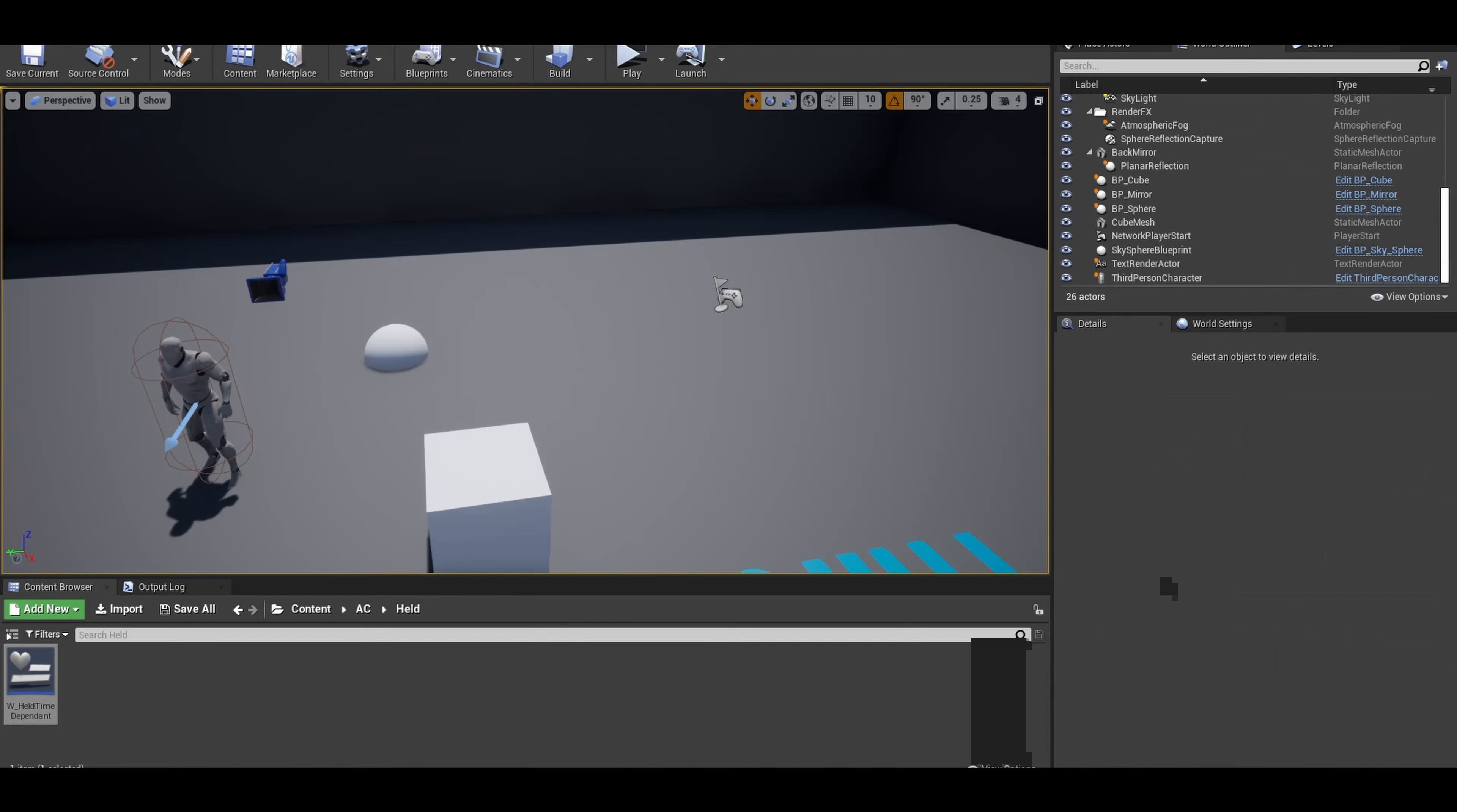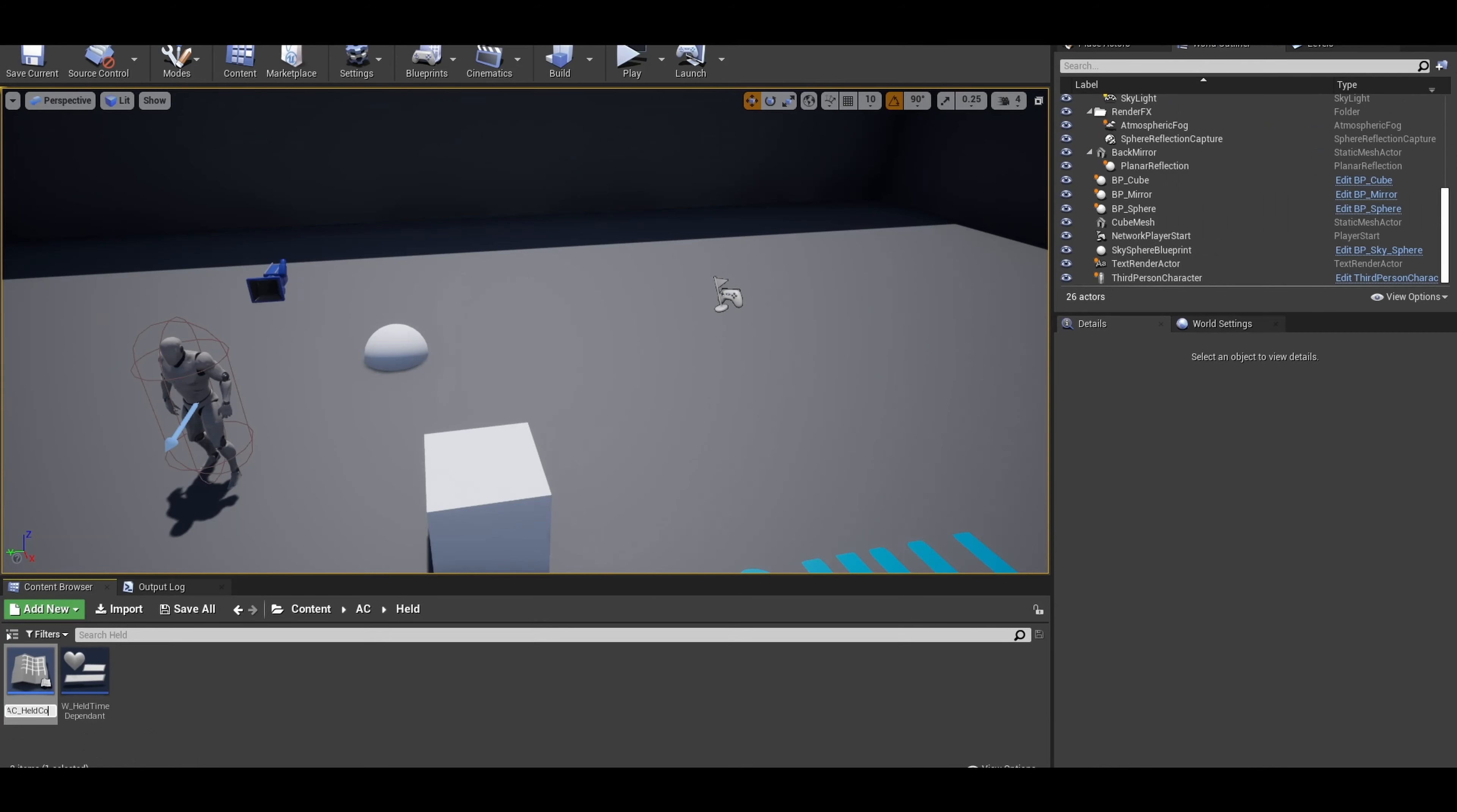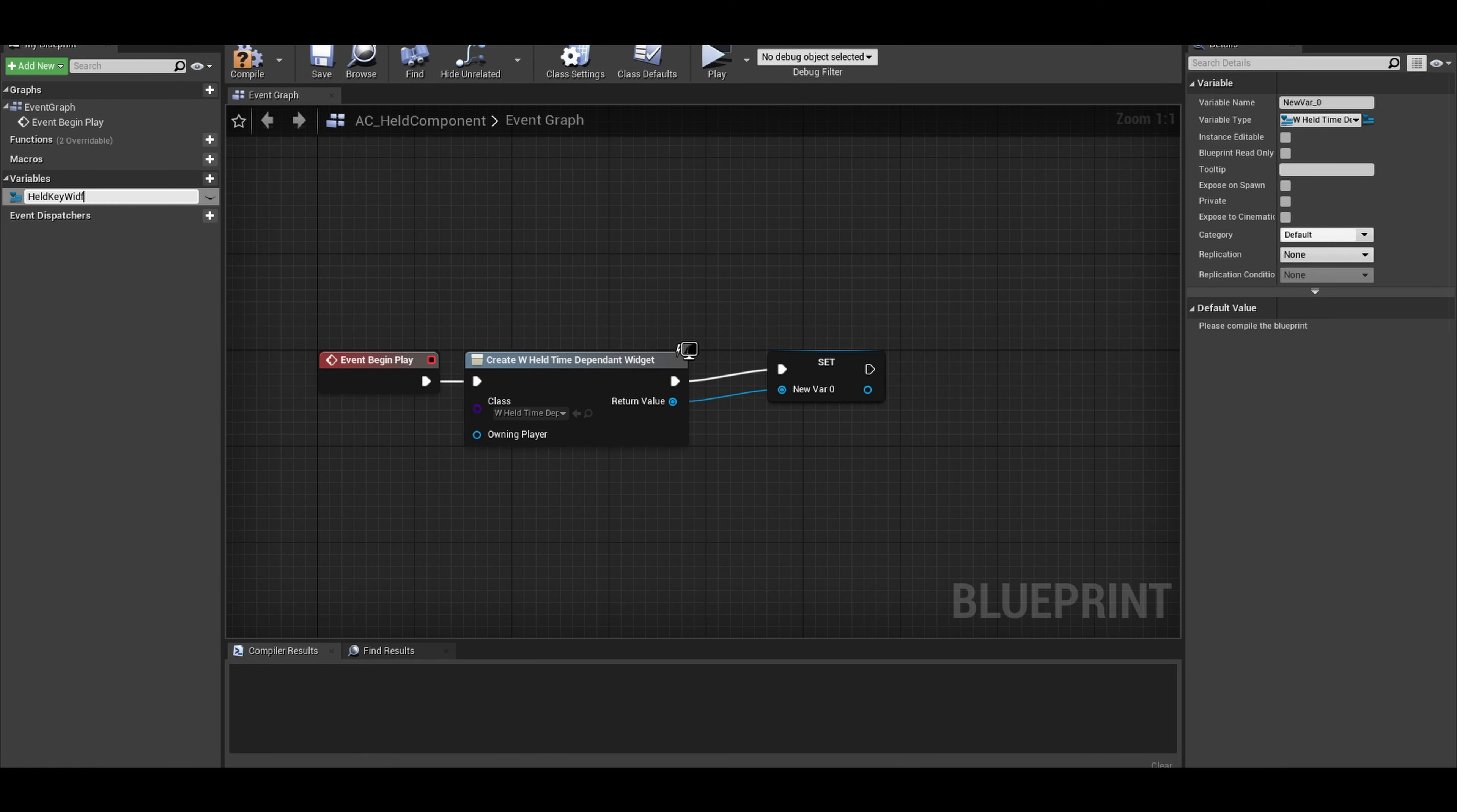You can then create a blueprint inside of the content browser. This is going to be an actor component. This will be added to actors that have the held progress bar feature. Open it up, and in here on begin play you want to create the widget and promote it to a variable so we can reference this throughout the code.